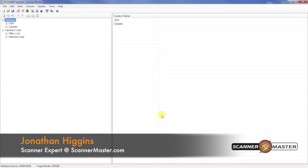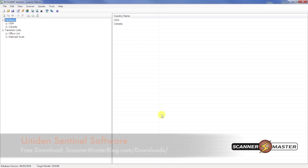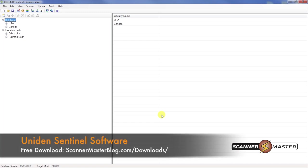In this ScannerMaster video, we're going to show you how to use the Sentinel software. What you want to do is load the software and you can download that from our website, which you can see a link below, to download that and install it on your computer.